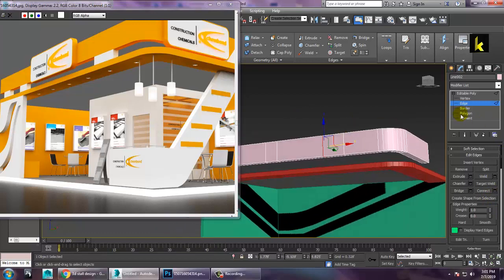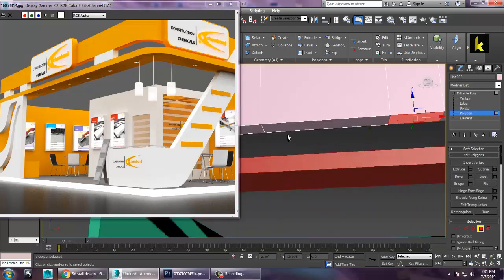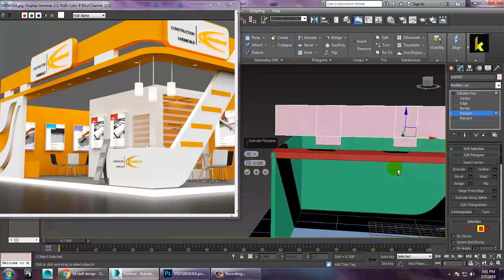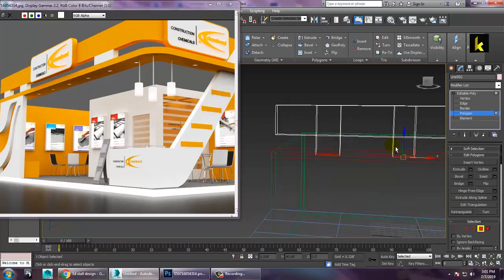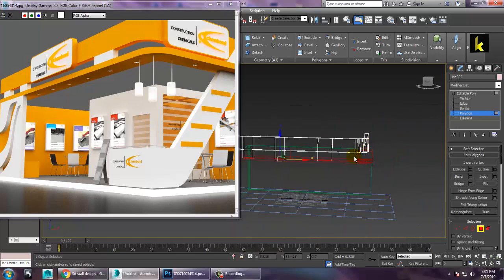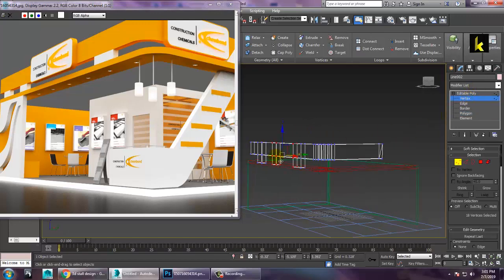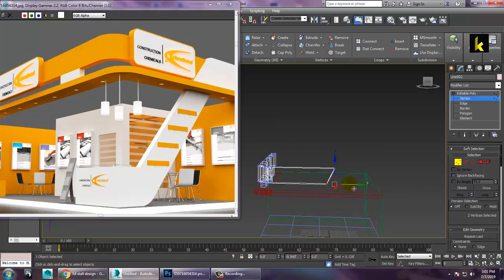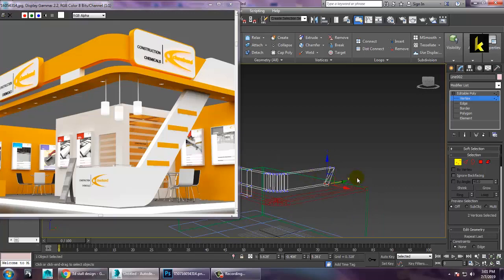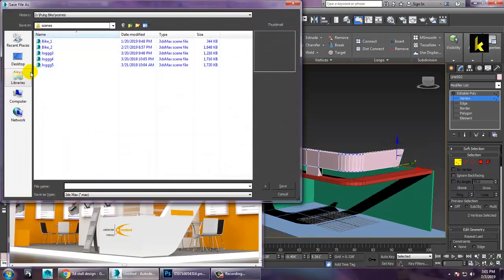Go to the polygon, select the polygon over here, and edit it in this particular way. Go to the vertices and push it. Let's save this file first — just save the file.